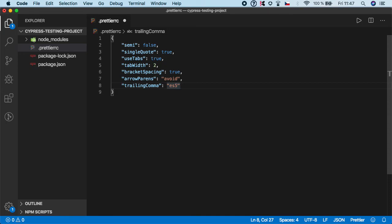But again, this is my personal configuration of Prettier. There are many more rules. If you want to learn more, go to the Prettier.io website and you can learn all about the configuration options. But these ones are the most important and most widely used in all projects.